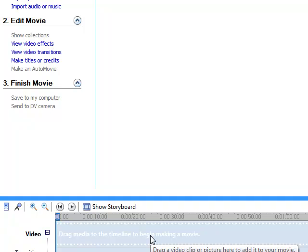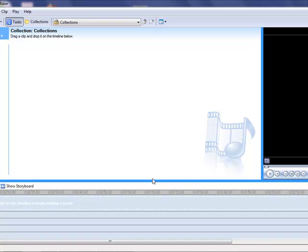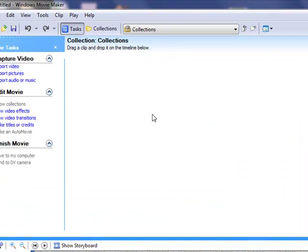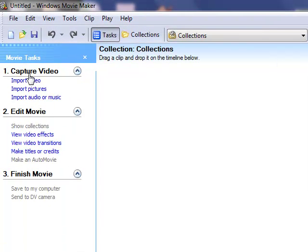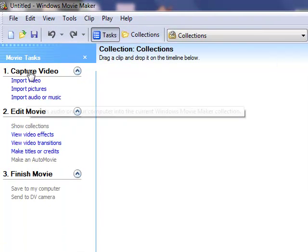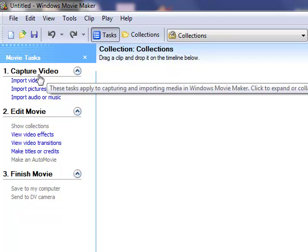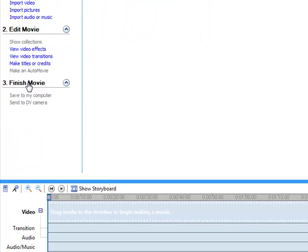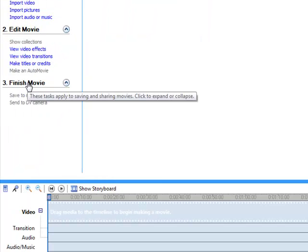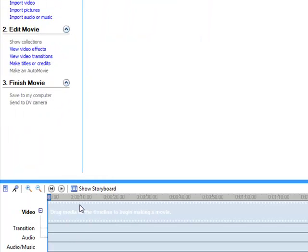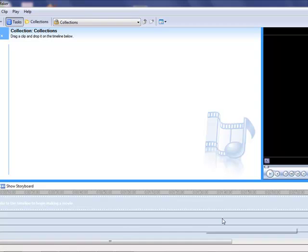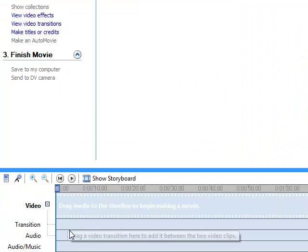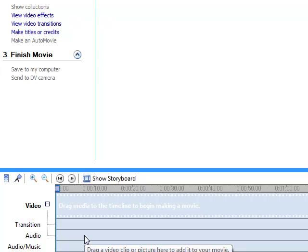Now it's very simple to use Microsoft Movie Maker once you understand the layout of the screen. This over here in this black box is our viewing area. This is our collections and task area. These are where we choose some of the options that we want to work on. For instance, we want to capture video, we want to edit a movie, or we want to finish it. And down here, which is probably one of the most important work areas, is what's called our storyboard or our timeline.